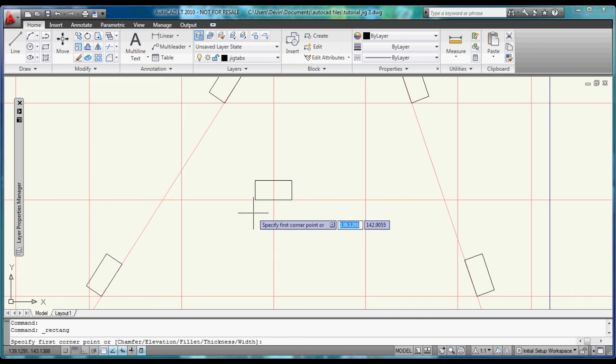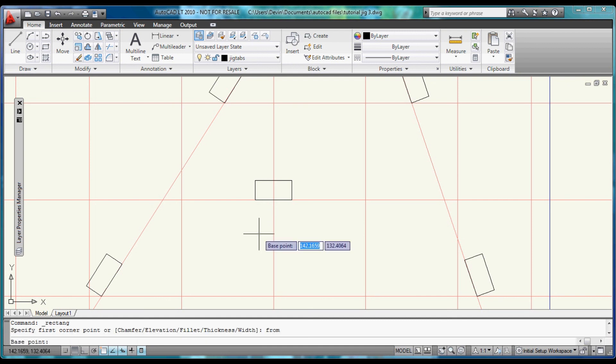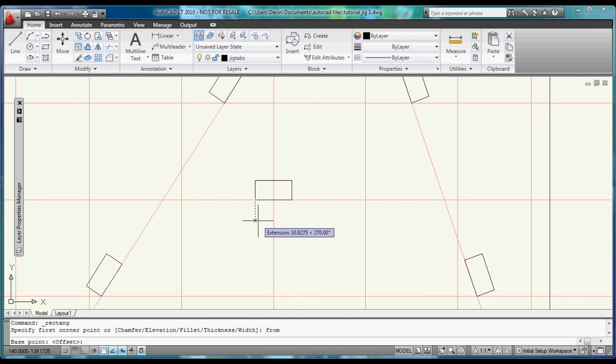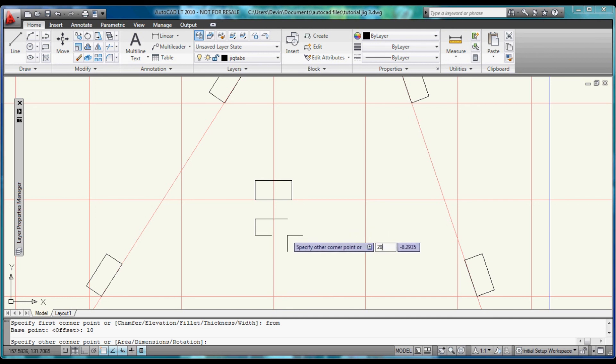Now let's come up and choose the rectangle again. We're going to build one down in this area. But this time we are going to use the from command to set an offset. We will choose this point. And we will choose 10 for the offset. Now we will say 20 and negative 10. And finish that block.